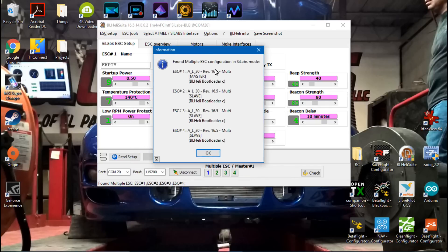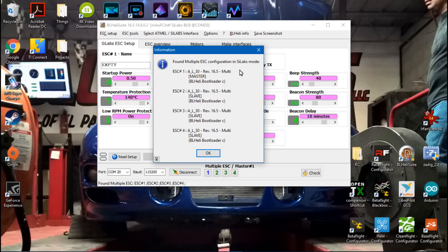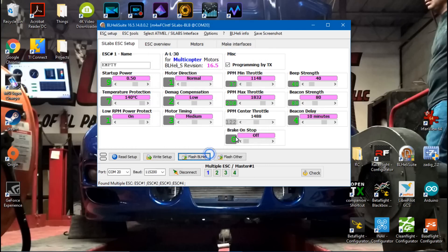Multi, meaning multirotor. If you've named your ESCs, then the name of the ESC should be showing here. And this is your master, slave, slave, slave. And that's it. So click OK and you're all done.